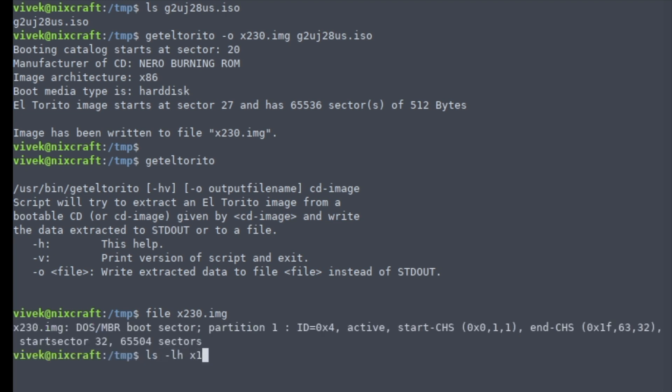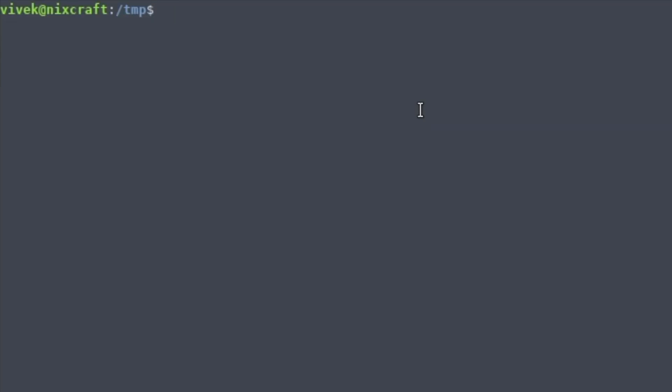Now finally we need to write the image to the USB stick. So I'm going to run the dmessage command to find out my pen drive name.